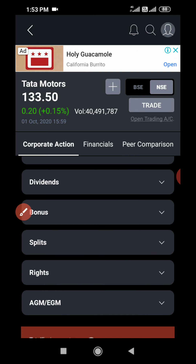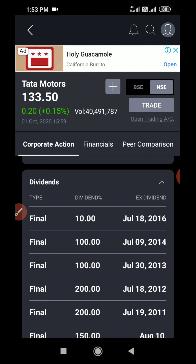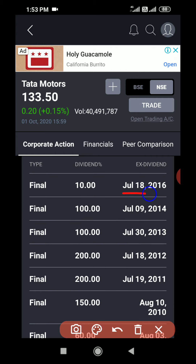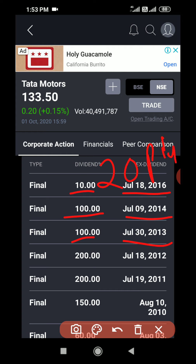First I am expanding dividend and clicking on it. Here you can see each year — in 2016 it provided 10% dividend, in 2014 it provided 100% dividend, and 1300% dividend in another year. What it means is it is on the basis of face value. Currently the face value is two rupees, so providing 10% dividend means about 20 paisa per share. In year 2018, the company provided that to its shareholders from its profit.